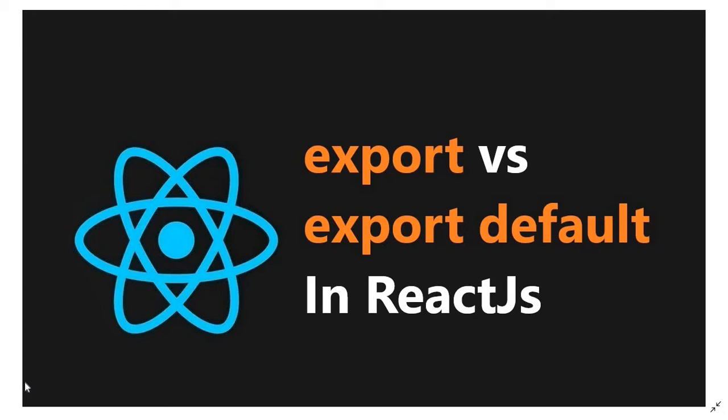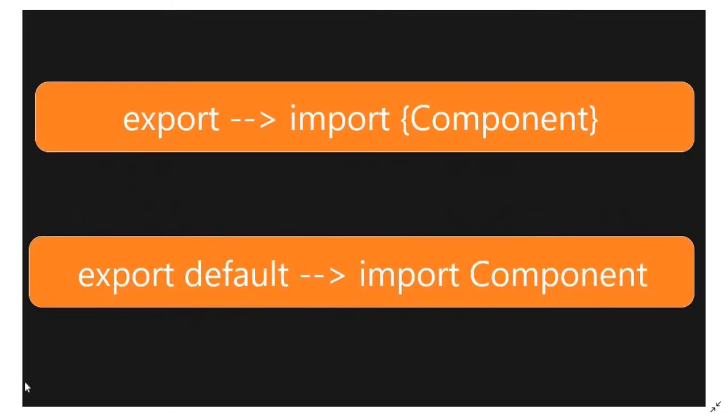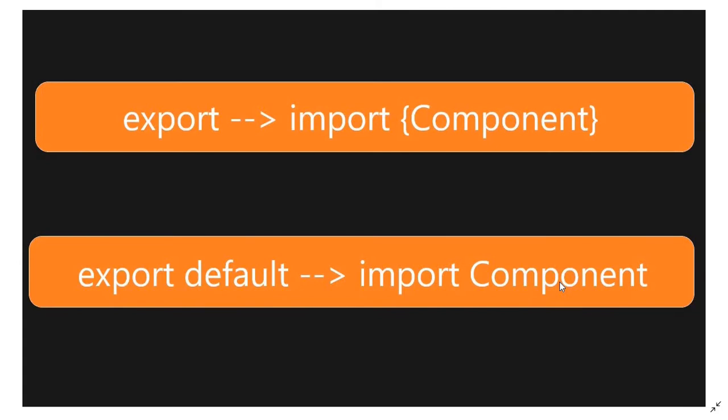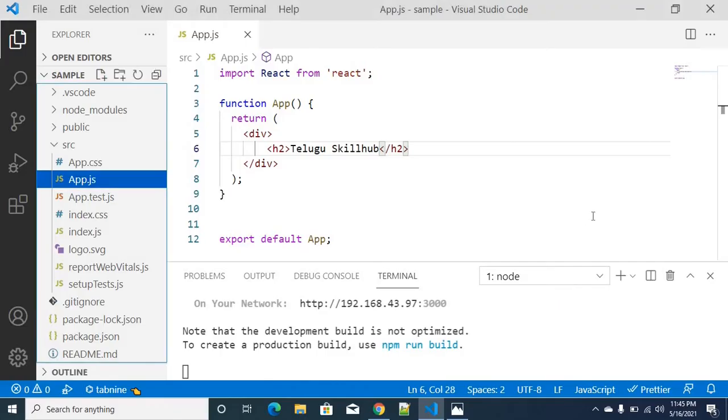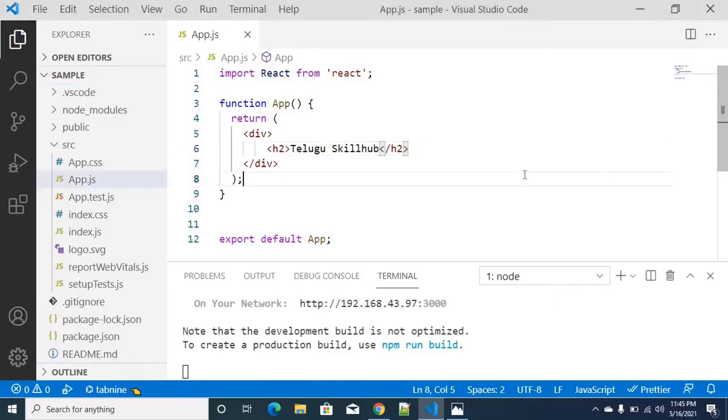So if you export, then import. If you export default, then import the component directly. This is the main motto of this particular video, so you can easily understand the template design.